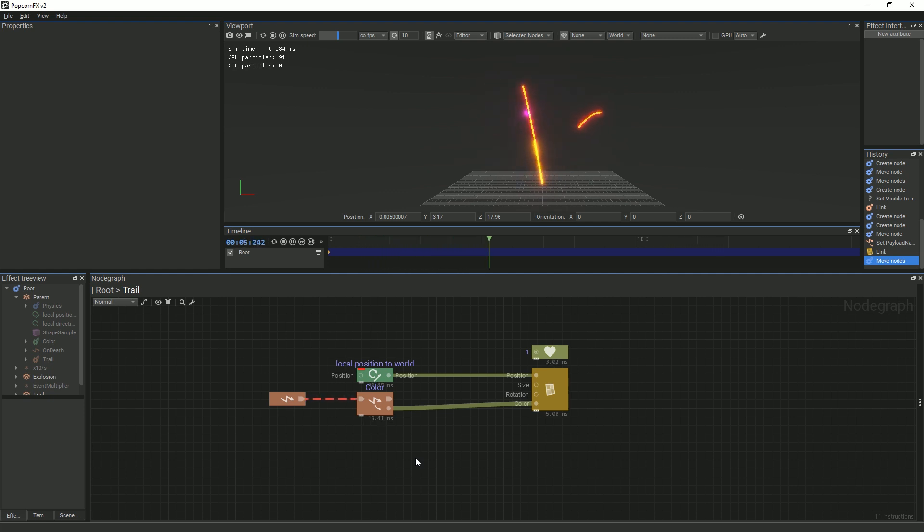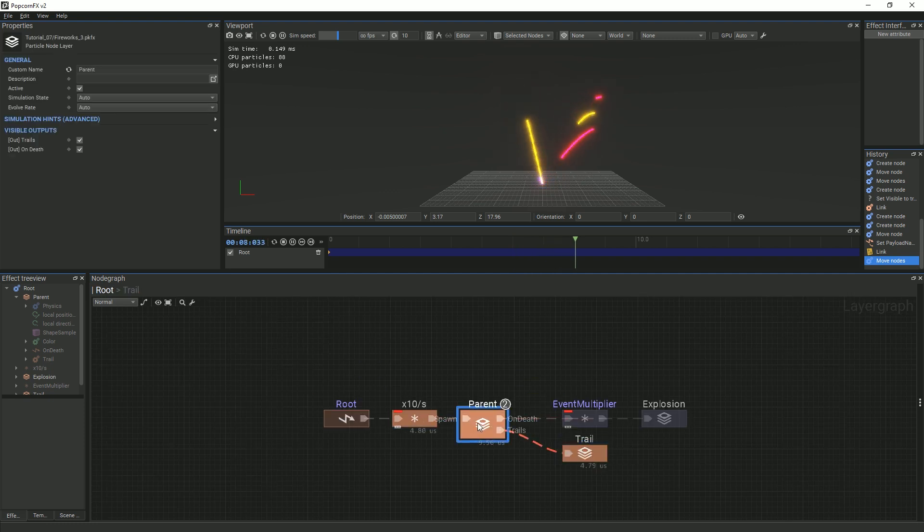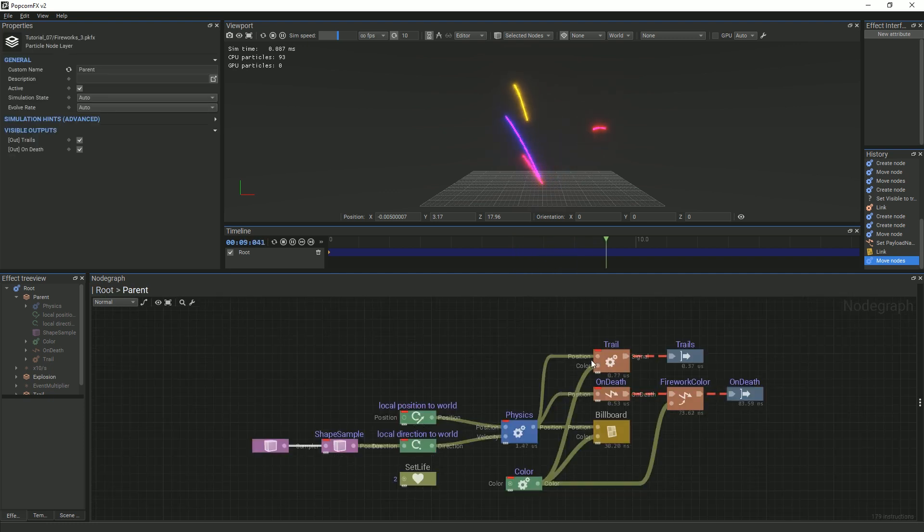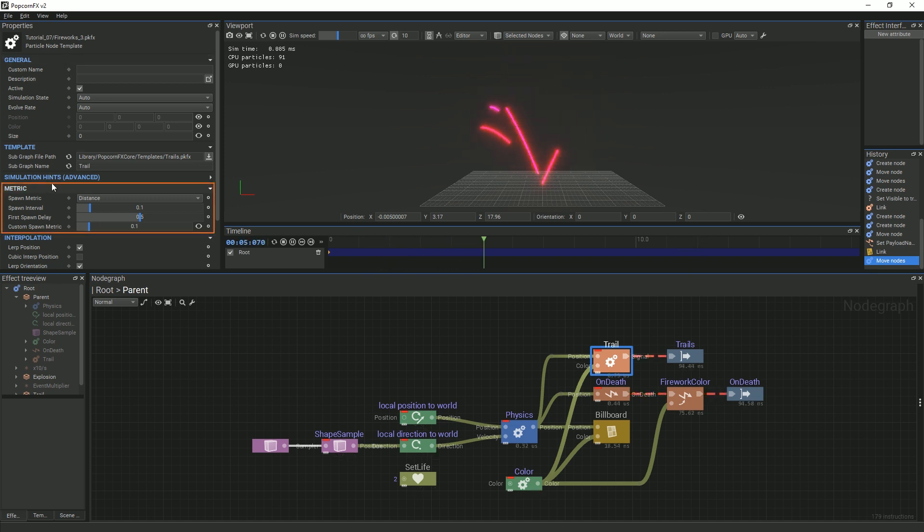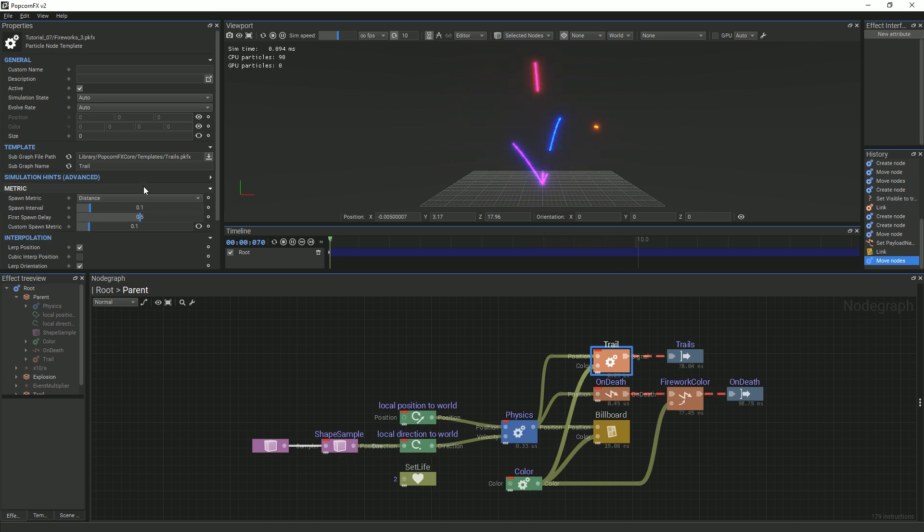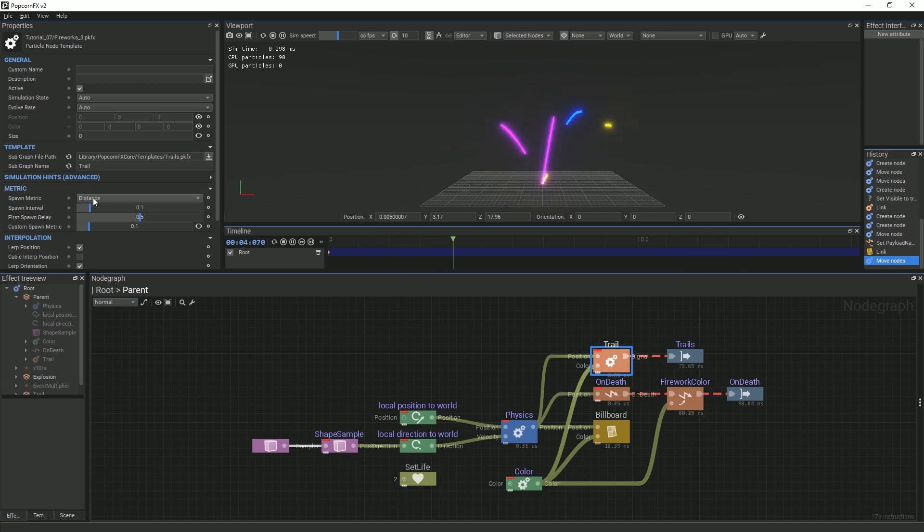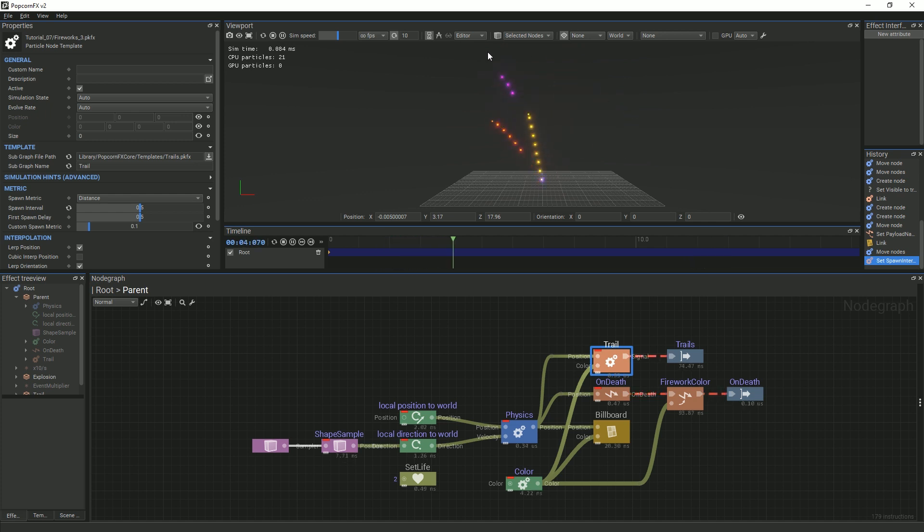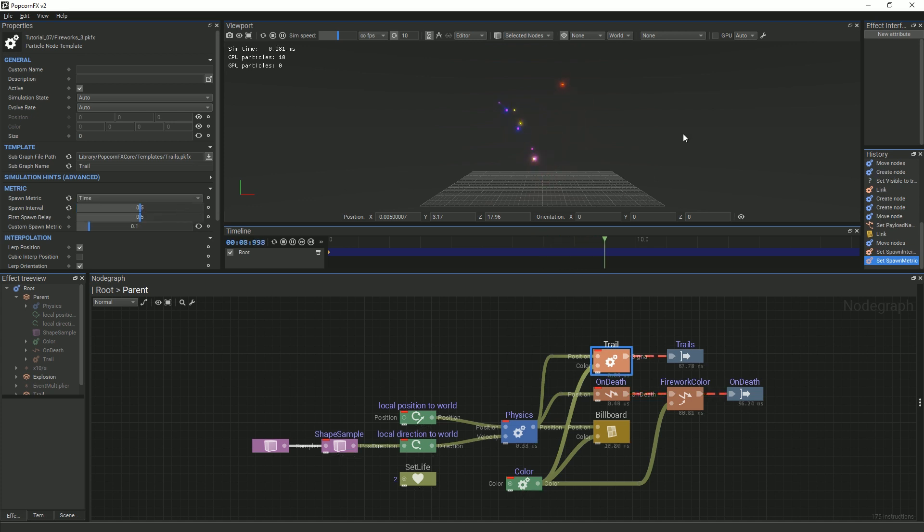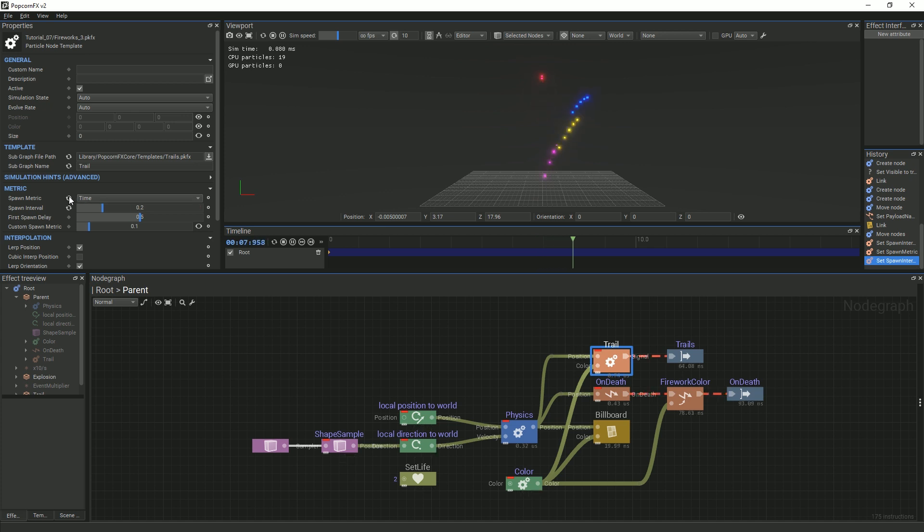If you want to change the parameters of the trails, we can go back to the parent layer and select the Trail node. In the Properties panel, there are several parameters that can be adjusted. In the Metrics section, you can choose by which method your parameters affect the trails. You have different options that give different results. For example, if you were to pick distance as your spawn metric, and then change the spawn interval to 0.5, which controls how often particles are spawned, you can see that the particles are evenly spaced out. But, if you change the spawn metric to time, you will see that the particles start out wider apart and spawn closer together as the parent particle slows down. Change the spawn interval to 0.2, and the spawn metric back to distance.